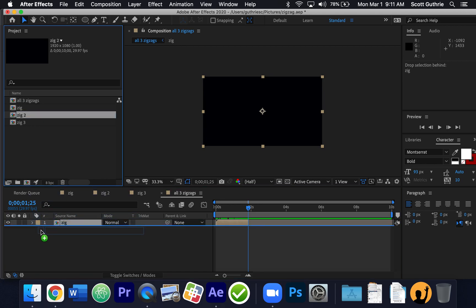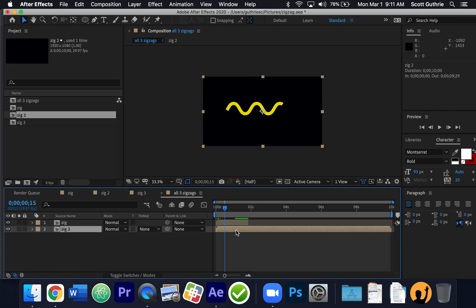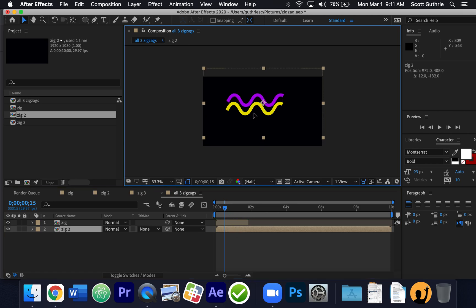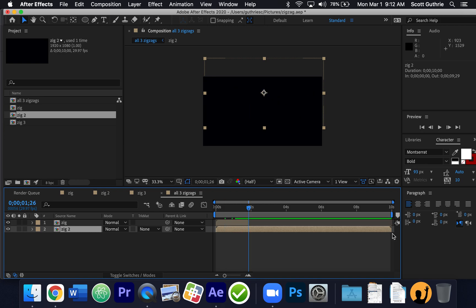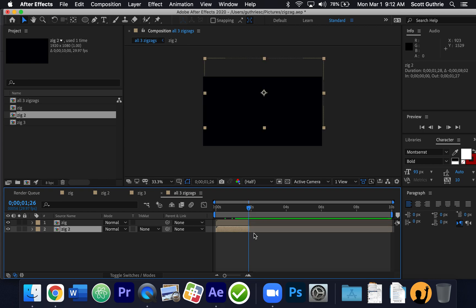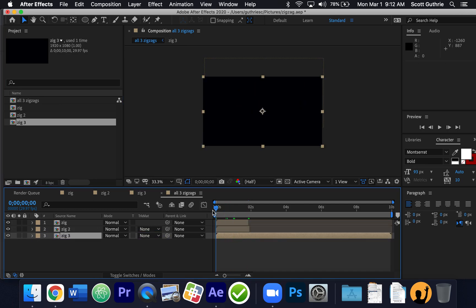I'm going to grab Zig-2 and bring that in. Right now they're on top of each other, which is why you can only see the yellow. If I click Zig-2, I can move it up. You want to click on the layer first, then use the selection tool to move it. I'm going to take Zig-2 and shorten this bar down to where it stops. Then I'm going to bring in Zig-3 — you won't be able to see it at first because it'll be on top of Zig-2.